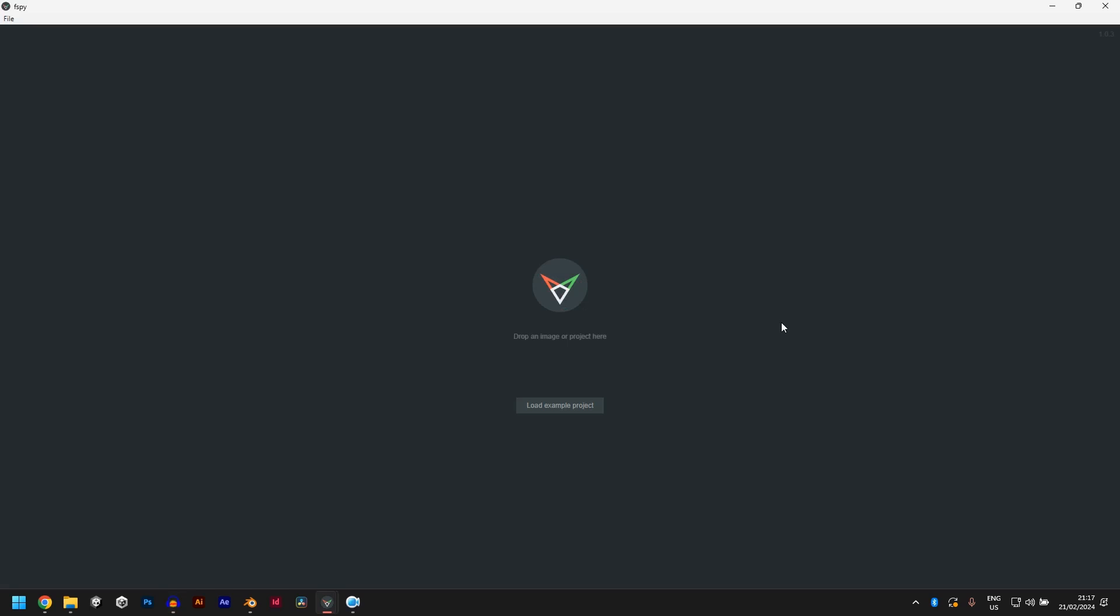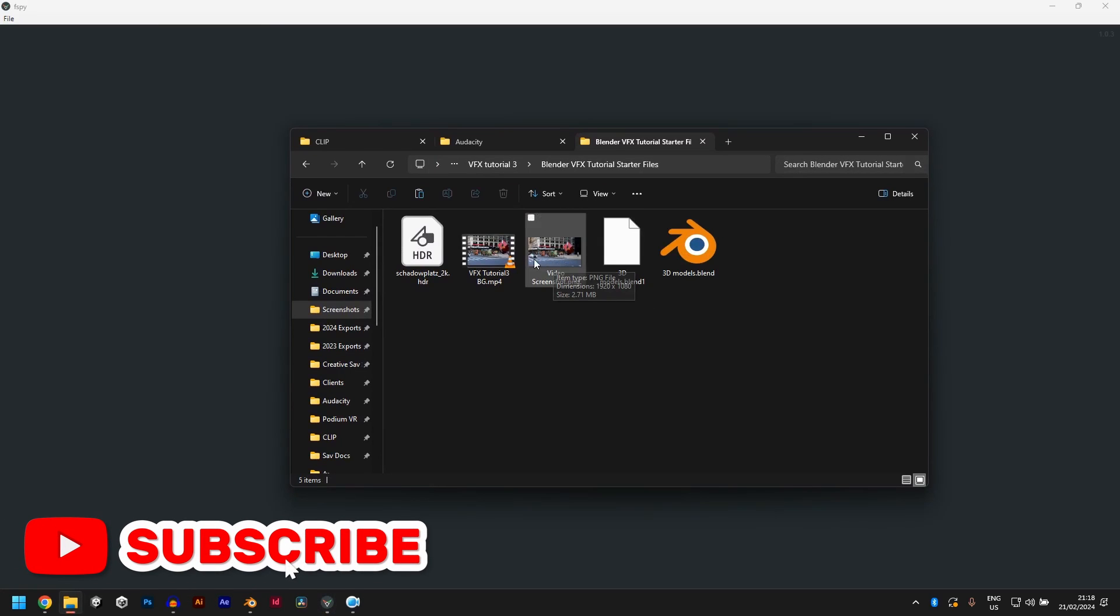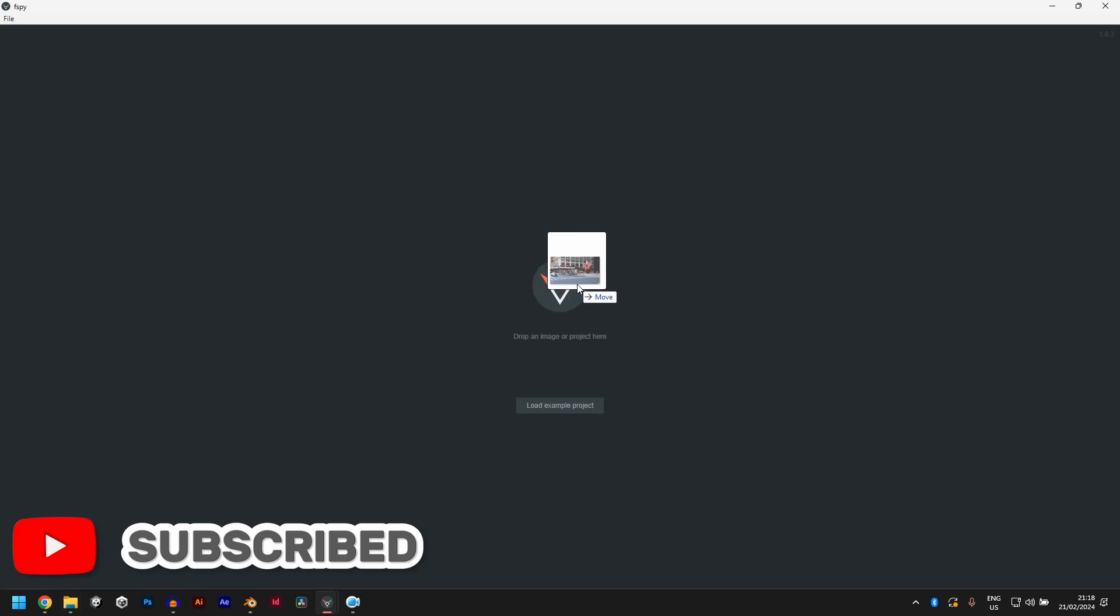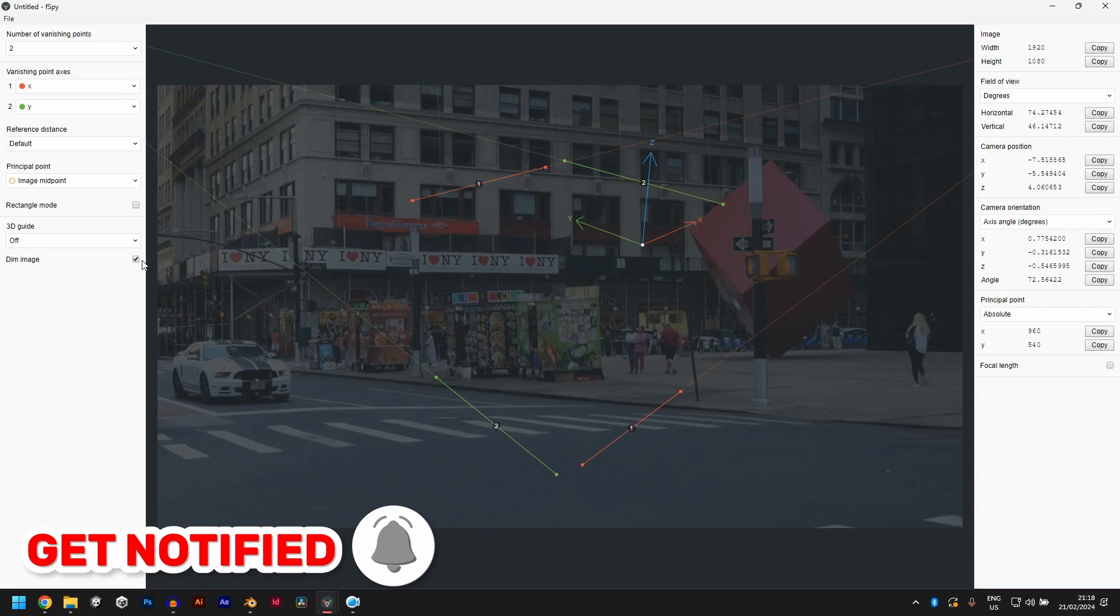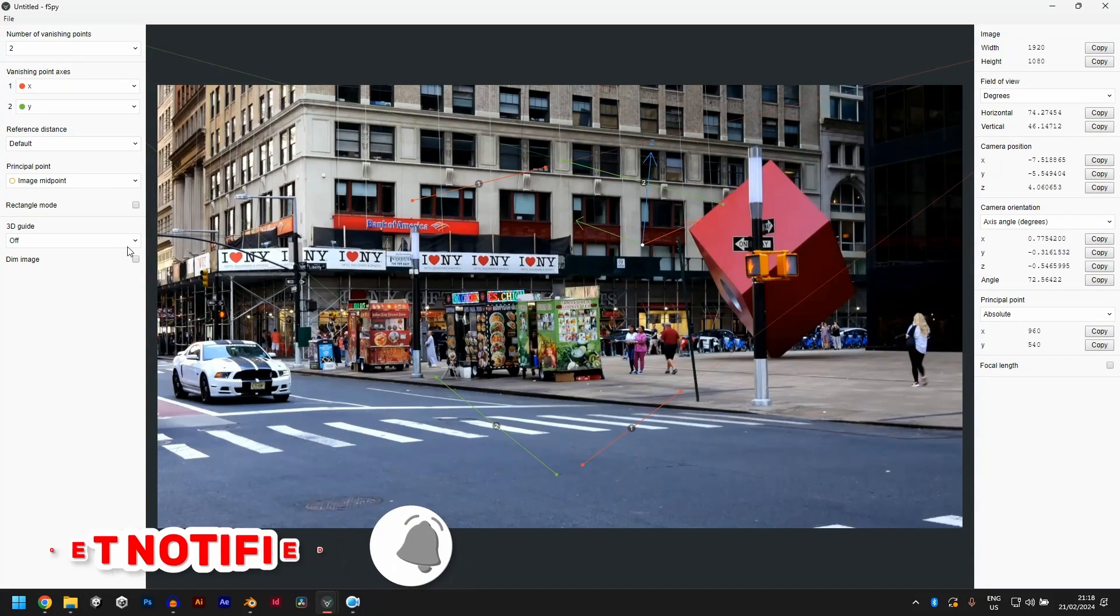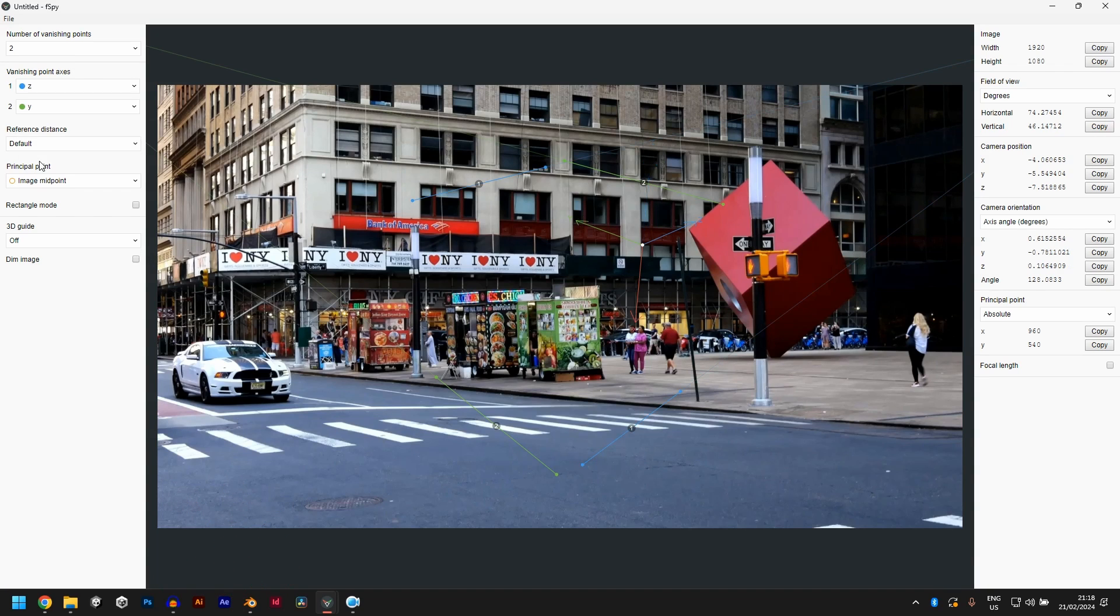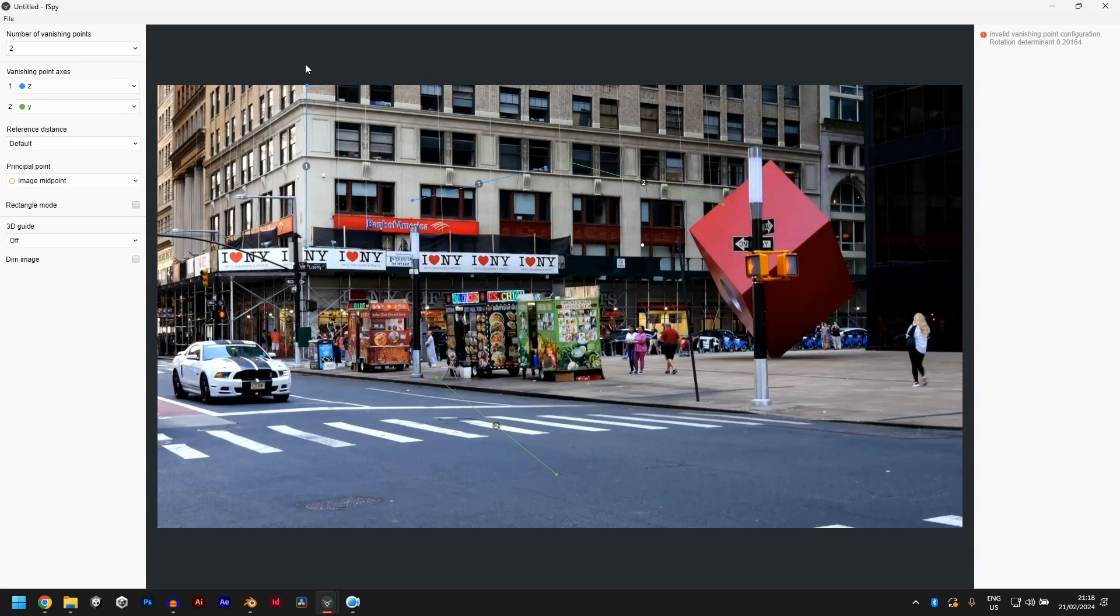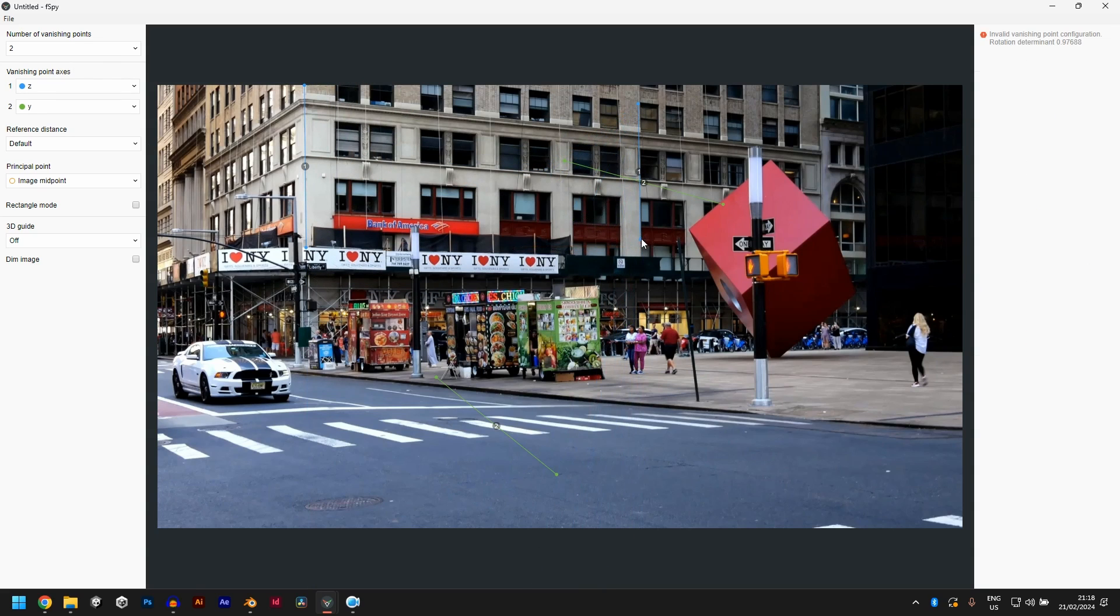As usual, we'll start with FSPY. In your starter file, you'll see a screenshot from the video. Just drag that and drop it in FSPY. Let's turn the dim off and change this from X to Z. So find the Z axis and let it line up with the building, like a straight vertical line. And the second Z axis also lines up with the building.